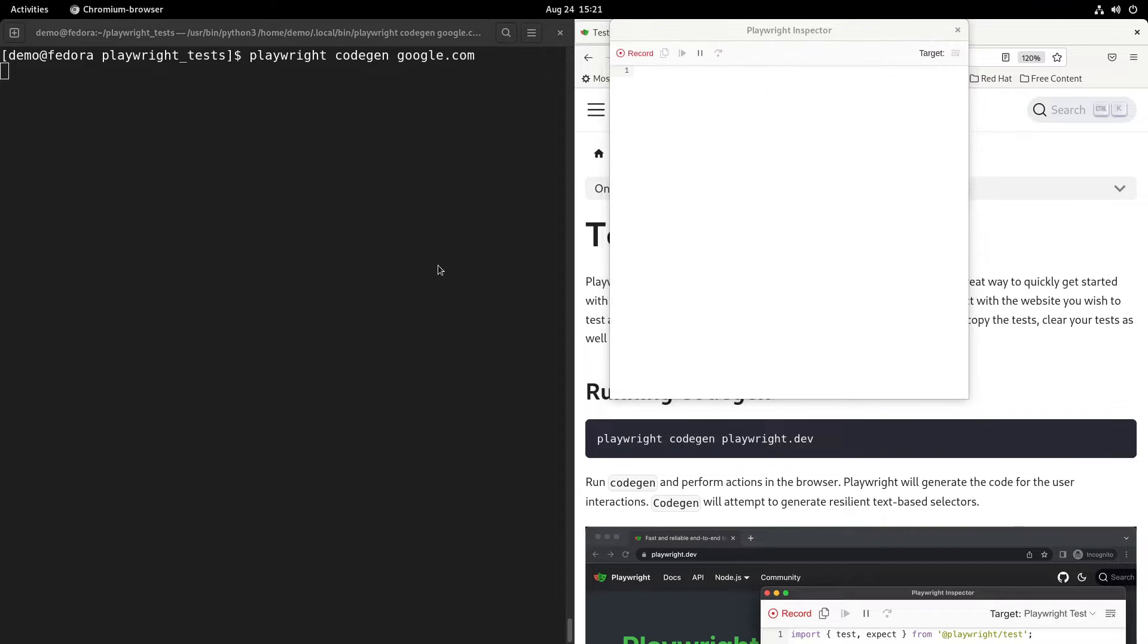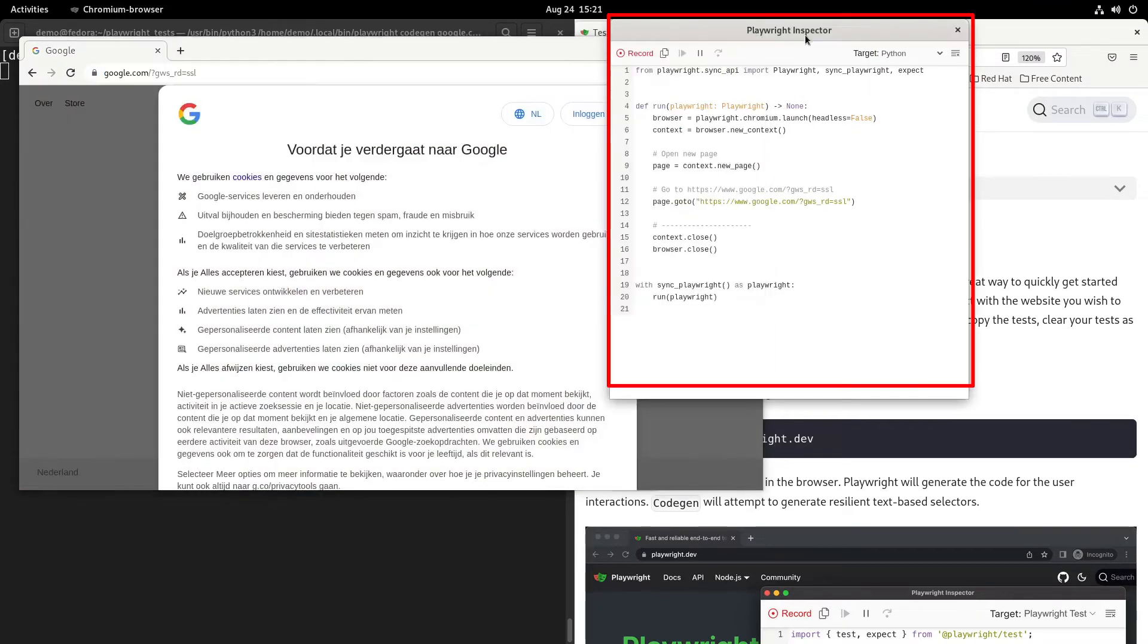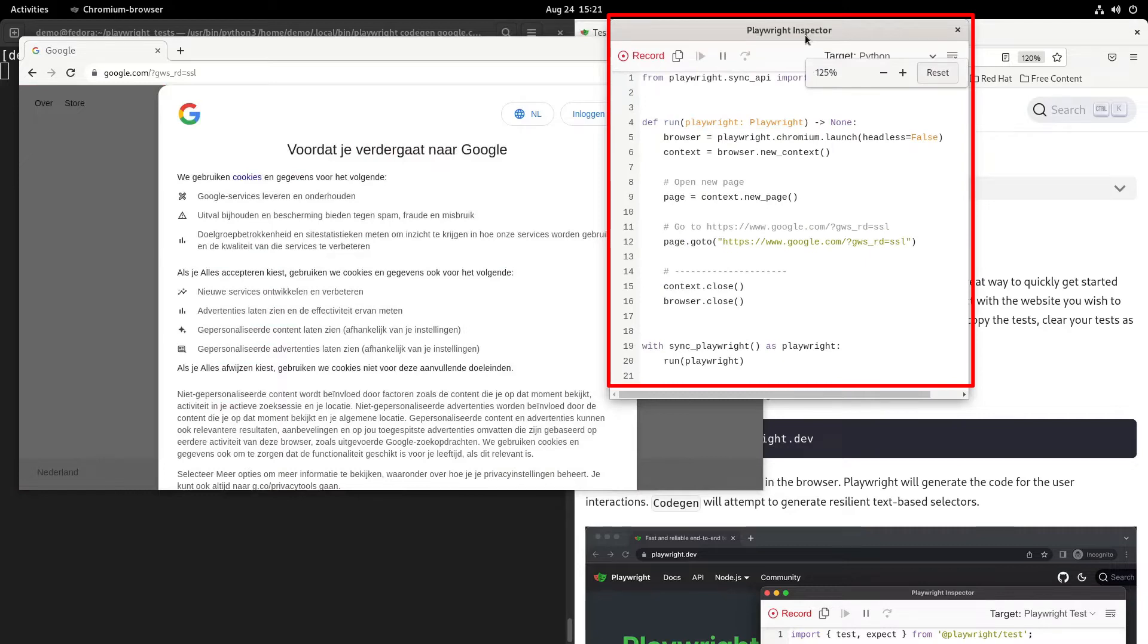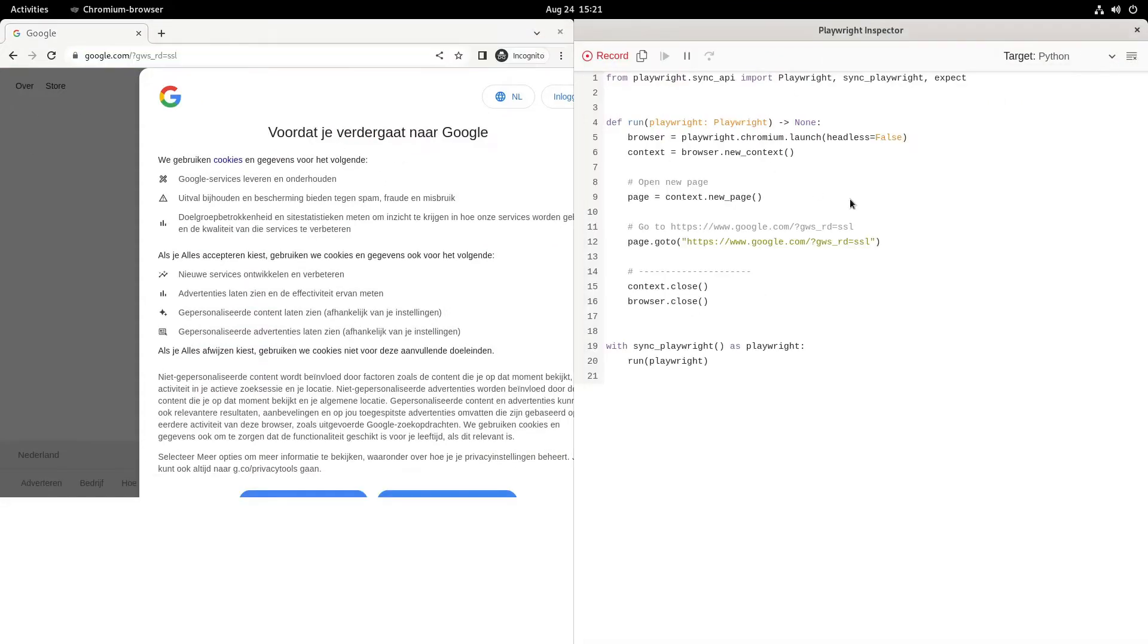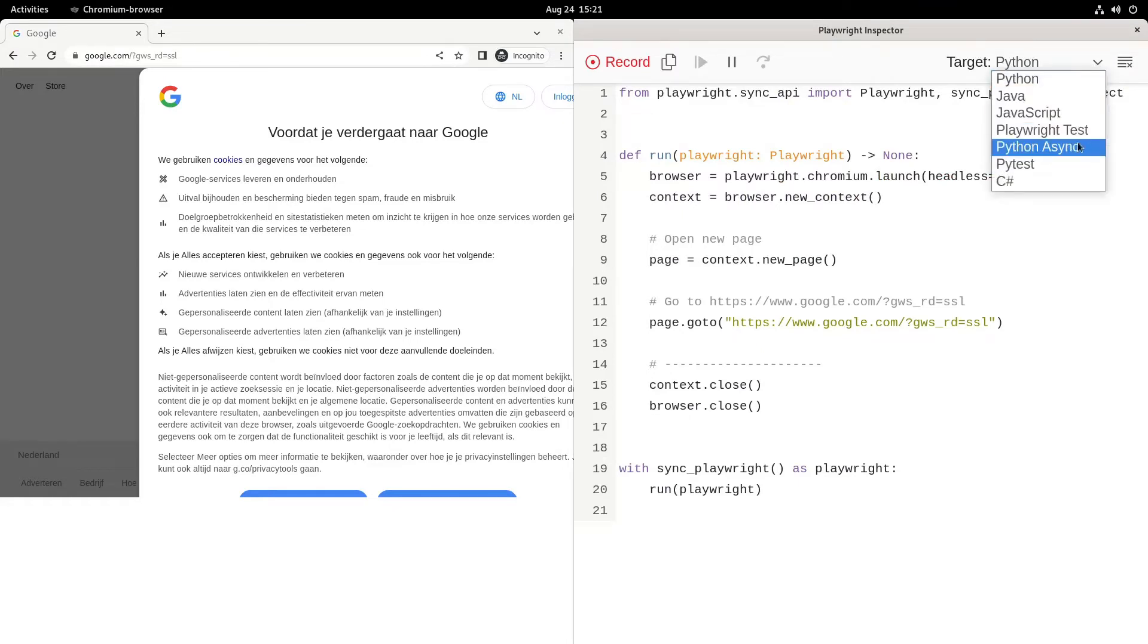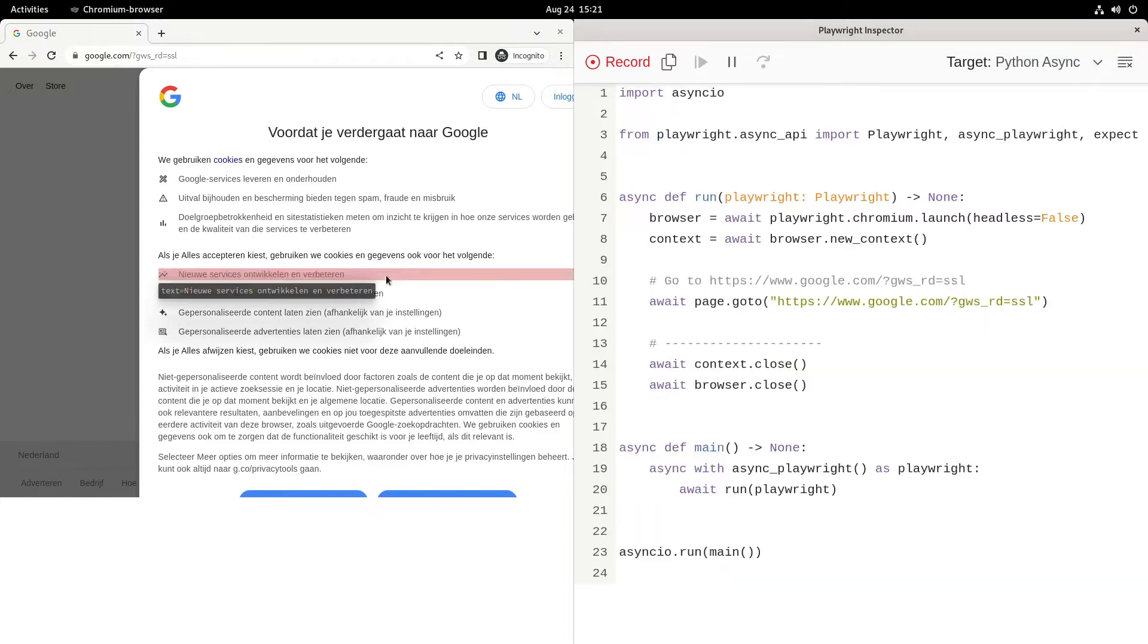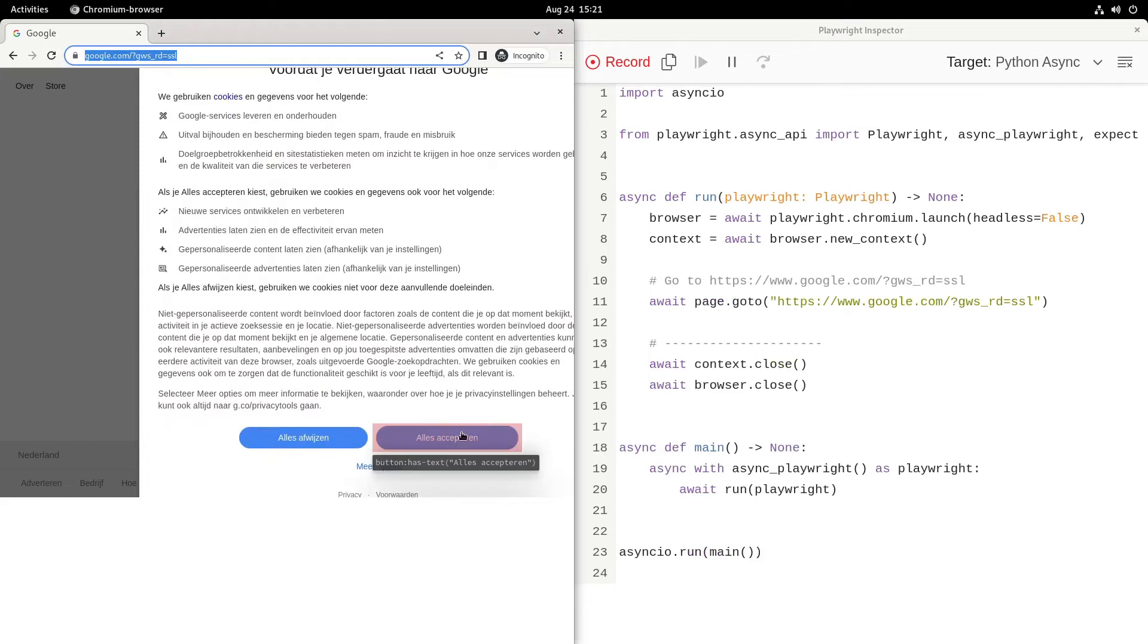Let's do playwright codegen and then google. That will launch a browser window as well as the Playwright inspector. That is the recorder. Let's drag the recorder to the right and resize it a little bit, then drag the browser window to the left. You can see the target language is now Python and you can select Python async. Let's use that one and click on the accept button.